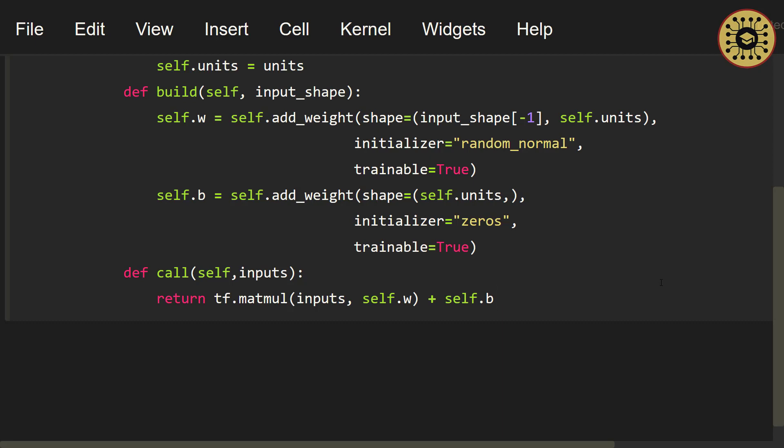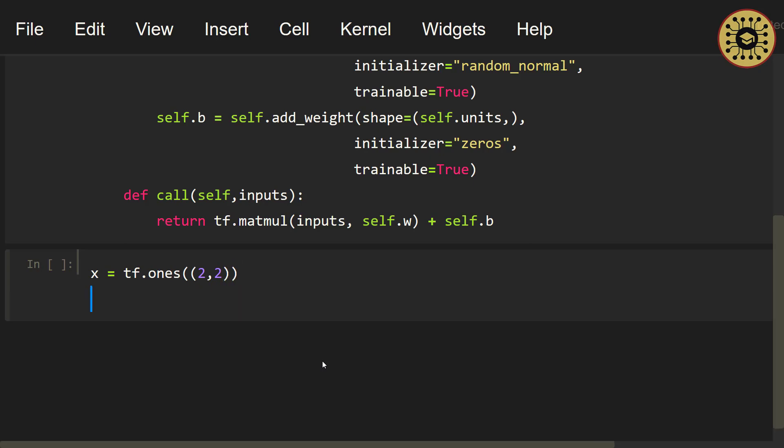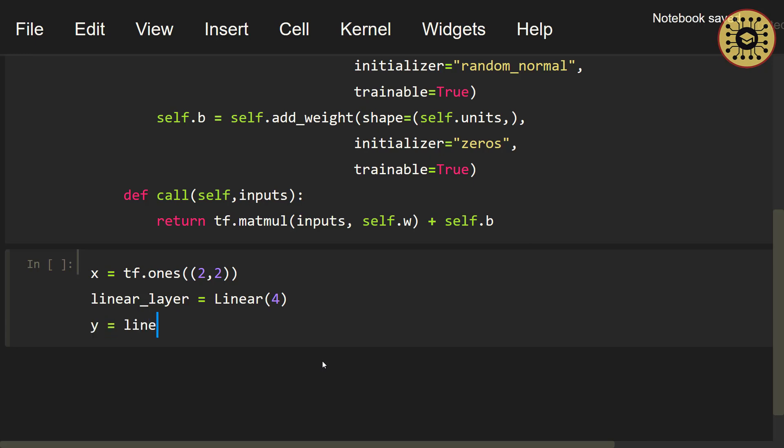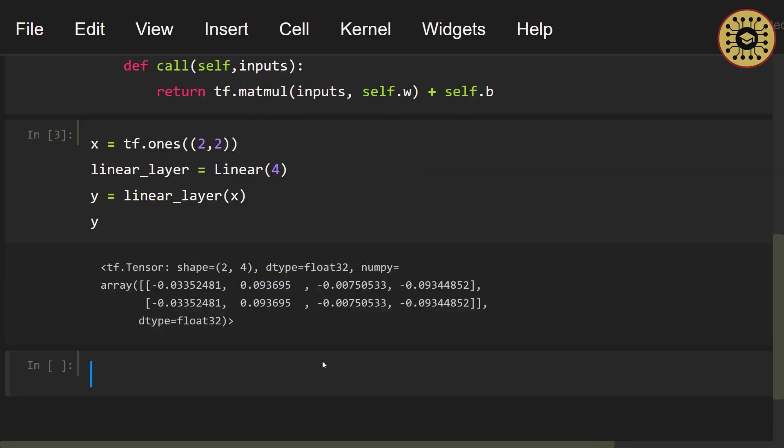Let's create sample data and go through this layer. x = tf.ones(2, 2). Let's create an instance from the Linear class. linear_layer = Linear. Let's pass the number of units, let's say 4. Now let's pass the data through the layer. y = linear_layer(x). Outputs calculated. Let's take a look at these values. Here you can see the layer outputs. We created a custom layer.